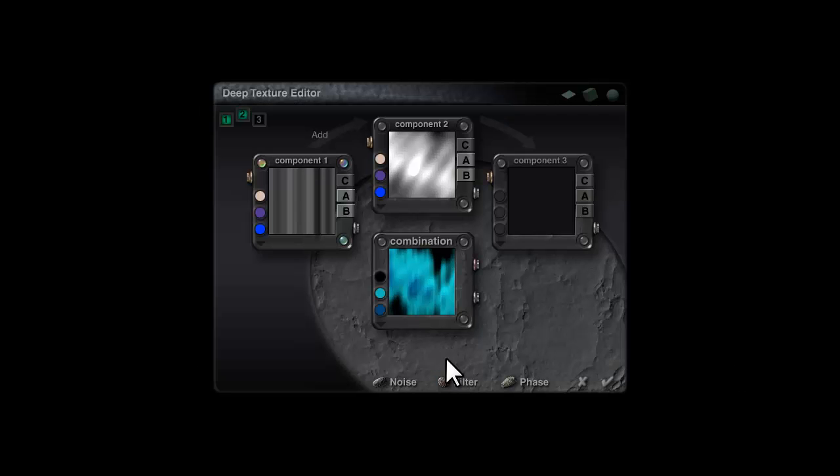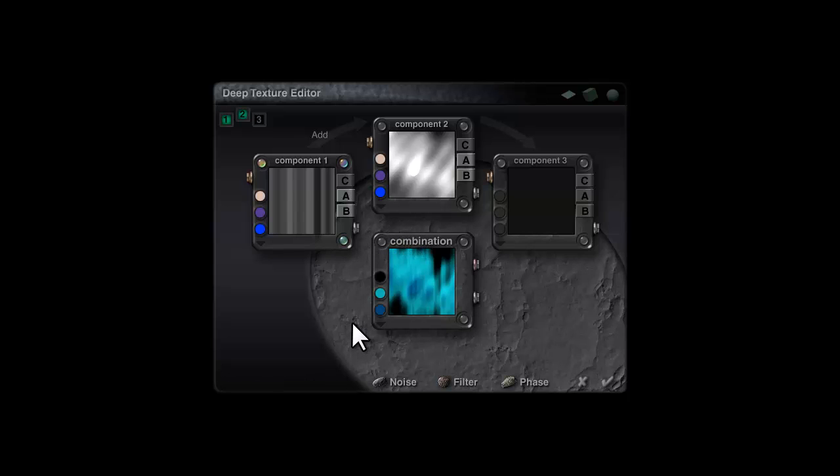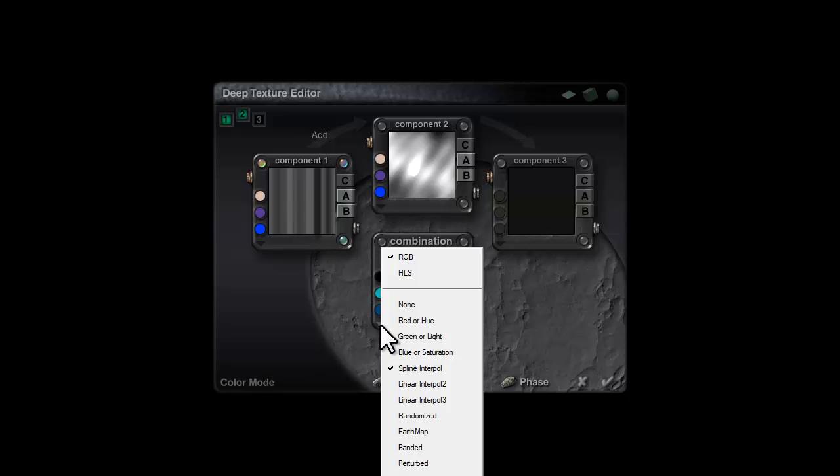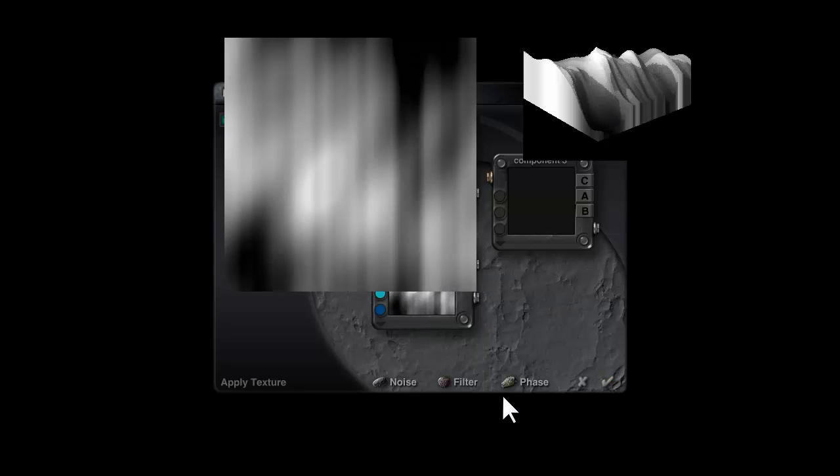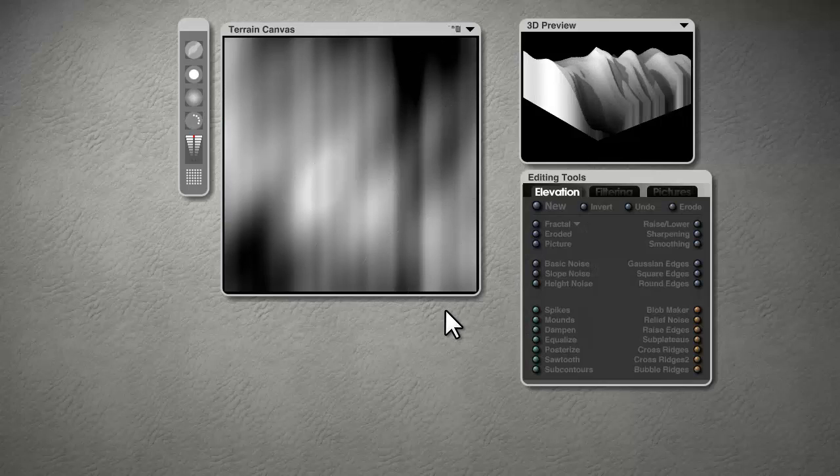Check out of that. At the moment we've got a color output here, and what we need is a grayscale to provide a height map. So click on this arrow here and switch the color mode off so you've only got a grayscale output, and then when you check out of here the terrain surface will be generated.